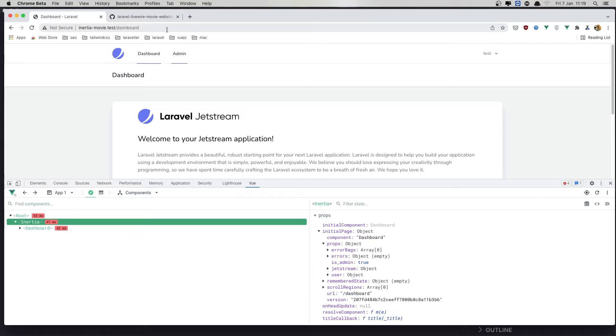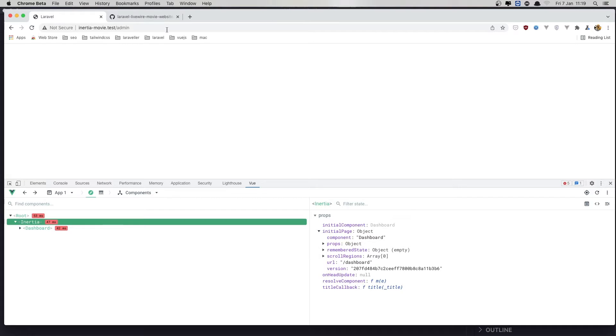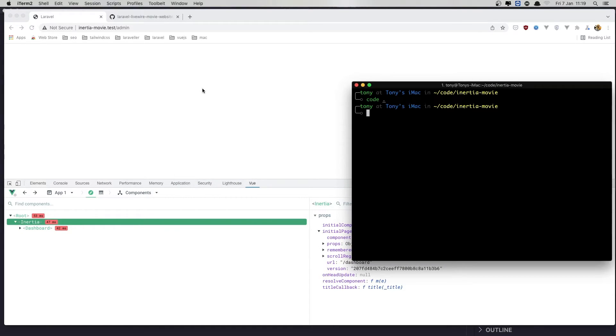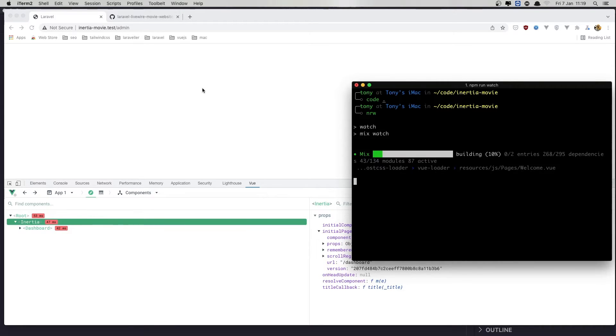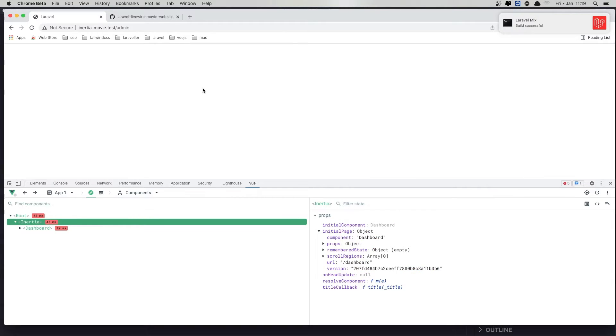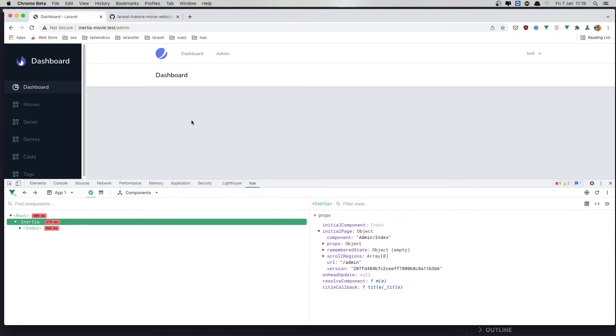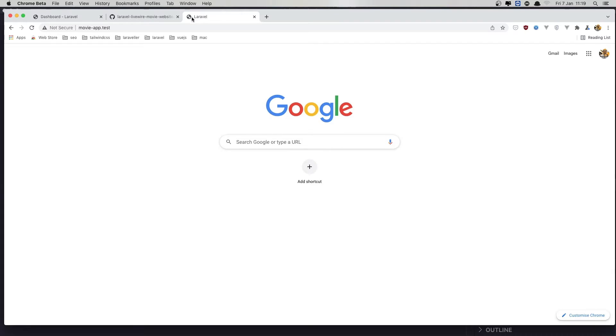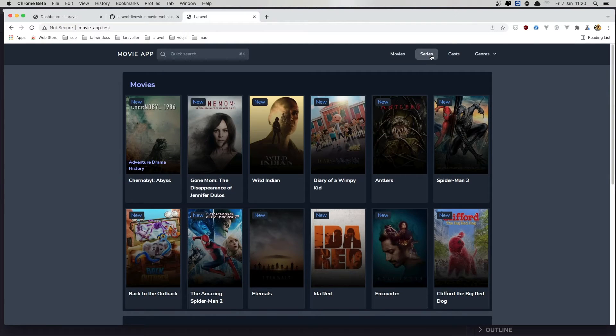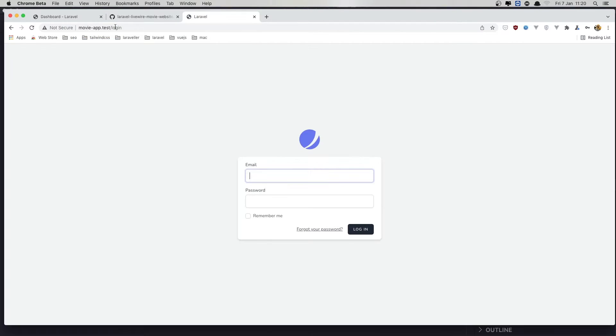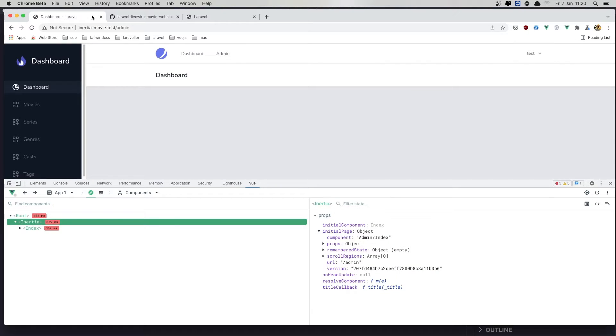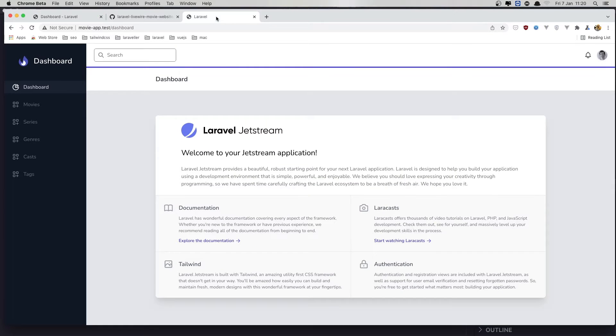Now if I navigate to the admin. We need to run the NPM run watch to watch for the changes. Refresh. And yeah, here we have the dashboard. Just if I go to the movie app.test. Go and log in. Here we have different. Yeah, we don't have the same here.